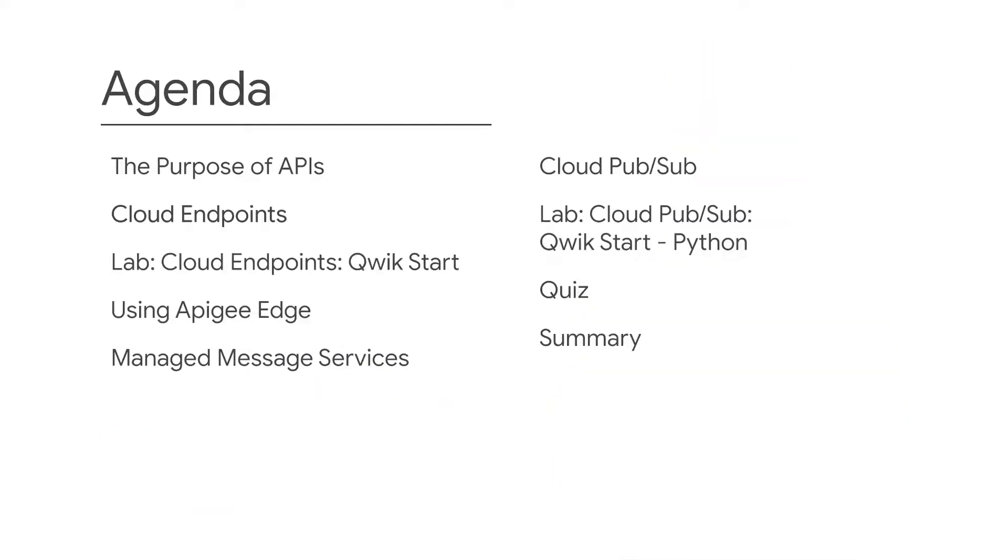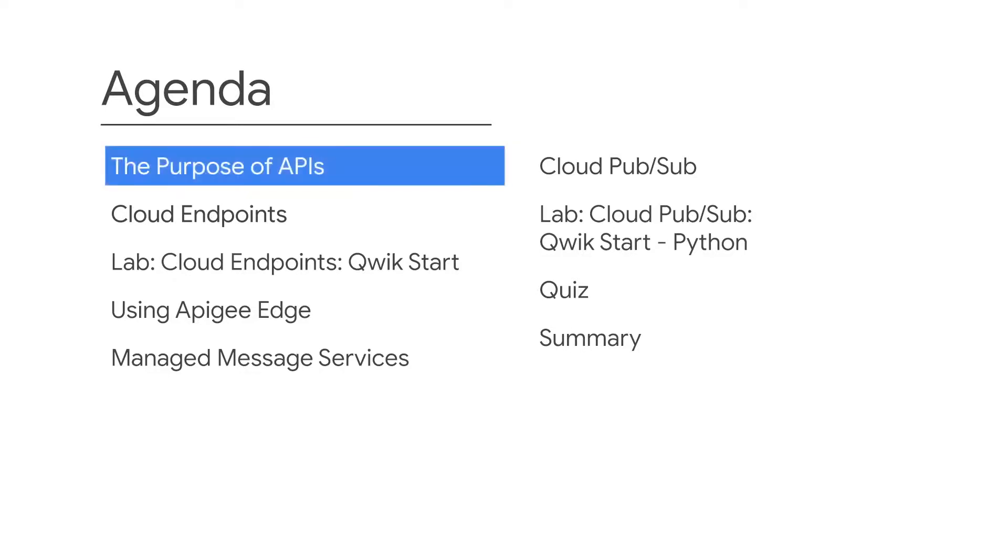These are the topics that make up the module. You'll begin by learning about the purpose of APIs and discuss REST APIs specifically, which are currently the most popular style for services.